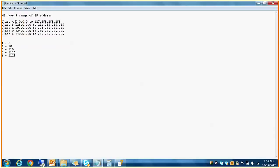For Class A, starting with 0 to 127: if we keep the first bit 0 as constant, we can vary the remaining 7 bits of the first octet. The smallest number would be 0 followed by all 0s — that is, 00000000 — and the largest would be 0 followed by all 1s — that is, 01111111.